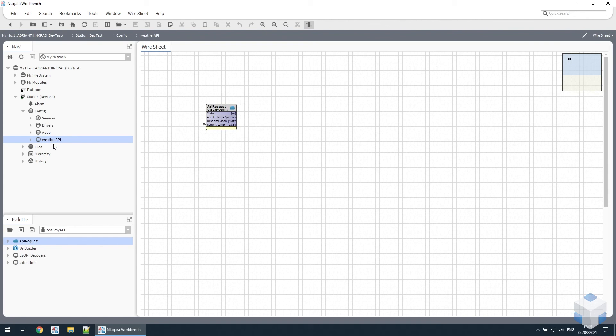If we go back to the wire sheet you can see it there, and we can link to that to other components or use on PX pages however we want.